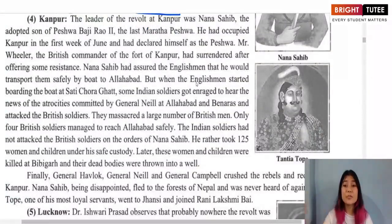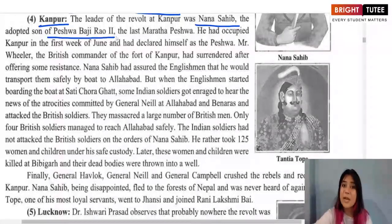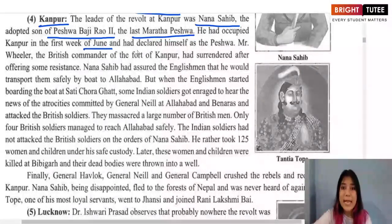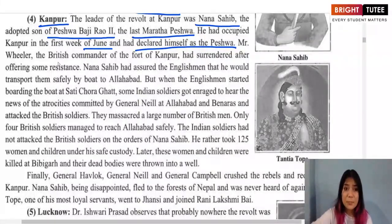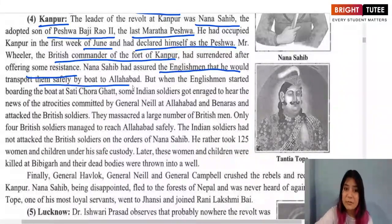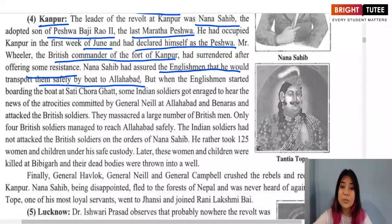In Kanpur, one of the important leaders of the revolt was Nana Sahib, the adopted son of Peshwa Baji Rao II, the last Maratha ruler. He occupied Kanpur in the first week of June and declared himself Peshwa. Mr. Wheeler, the British commander of the fort of Kanpur, surrendered after offering some resistance. Nana Sahib assured the Englishmen that he would transport them safely to Allahabad.